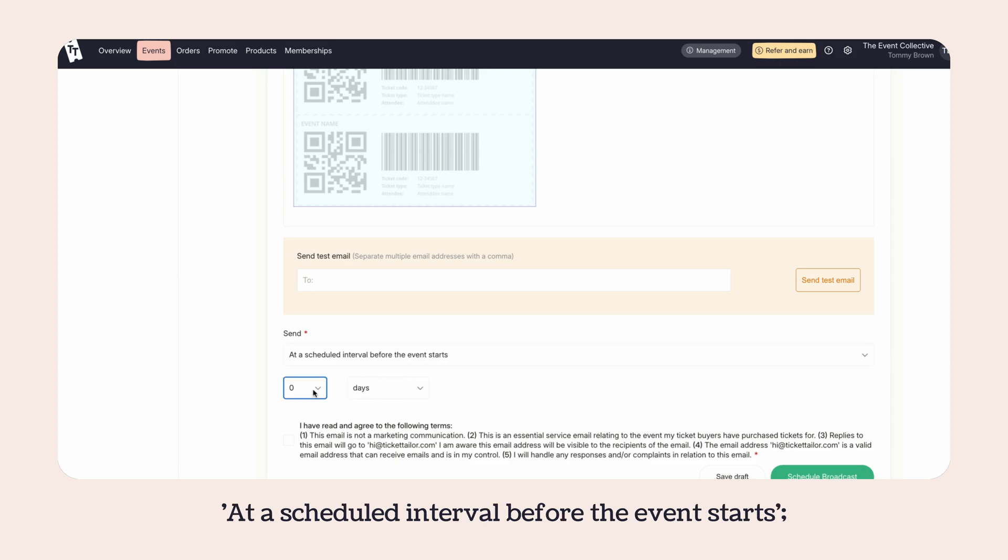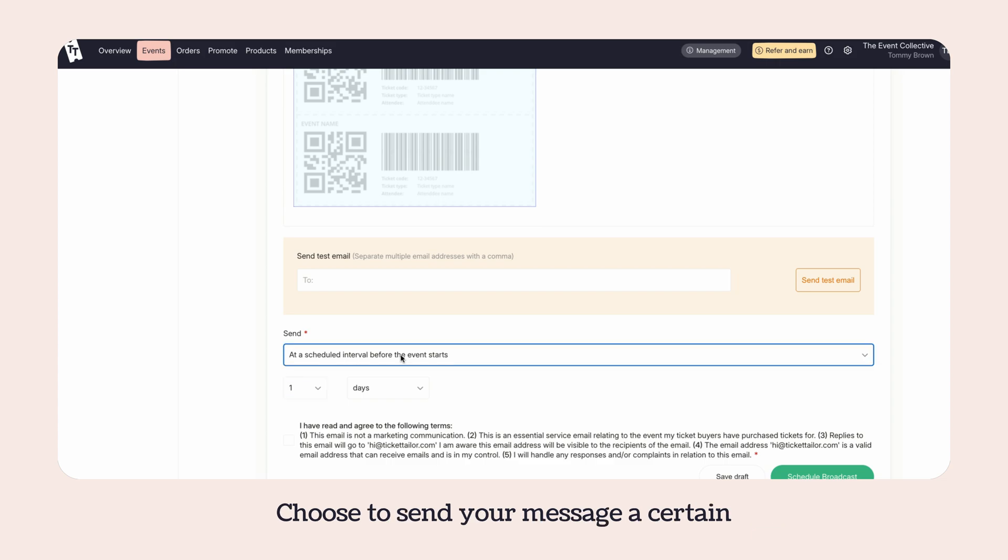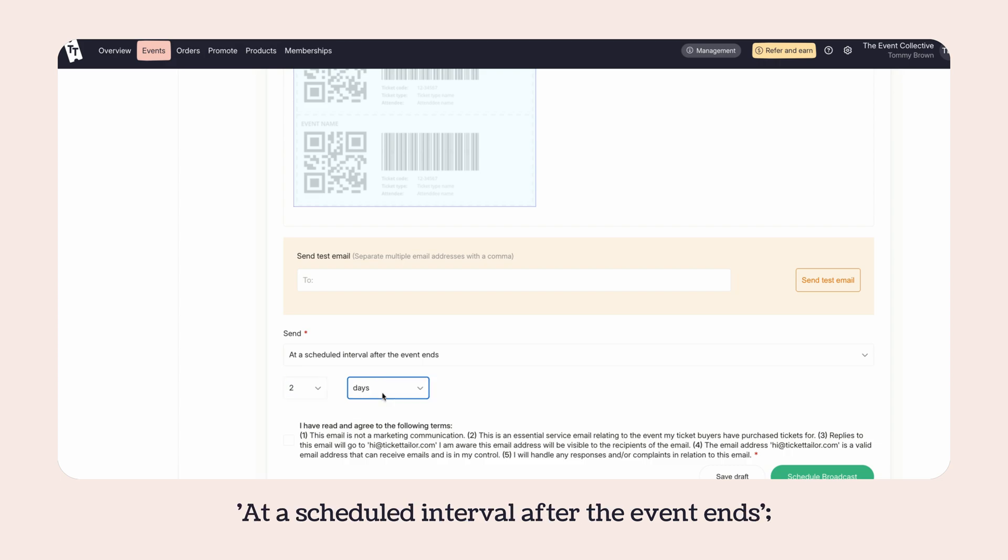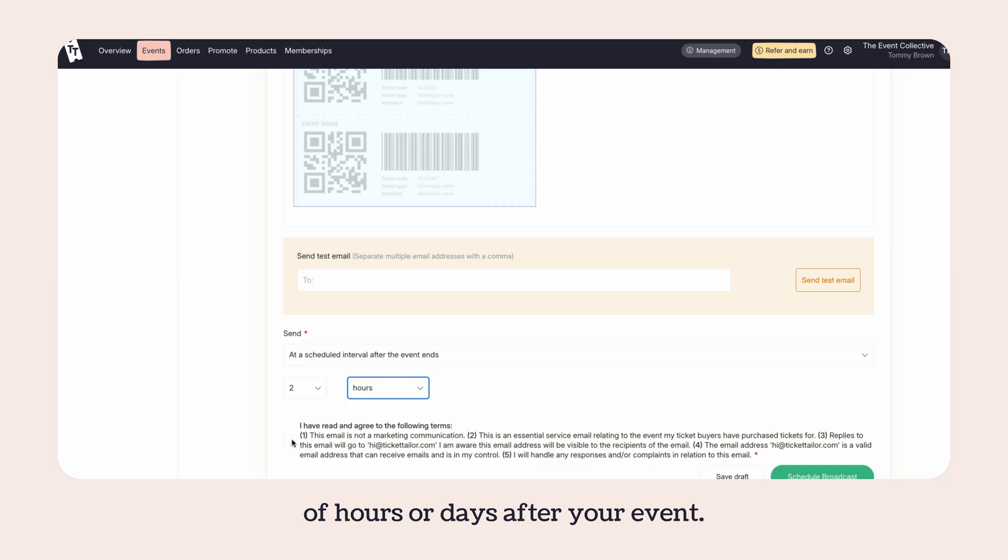At a scheduled interval before the event starts, choose to send your message a certain number of hours or days before your event. At a scheduled interval after the event ends, choose to send your message a certain number of hours or days after your event.